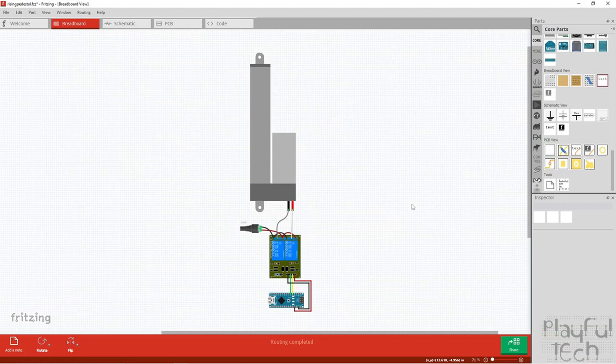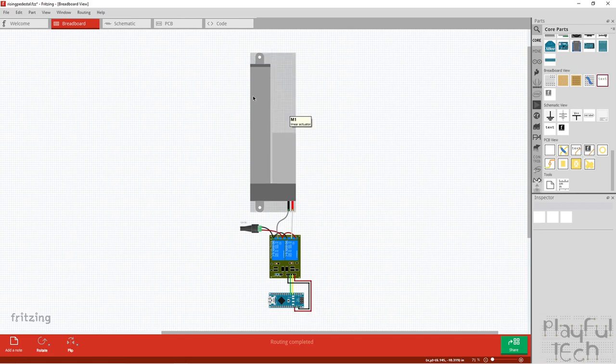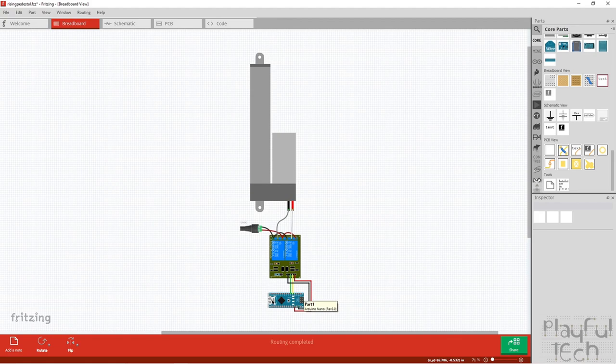Here's how you'd wire it up if you wanted to use an Arduino instead. I've got my linear actuator at the top, a dual channel relay module, and an Arduino Nano at the bottom.